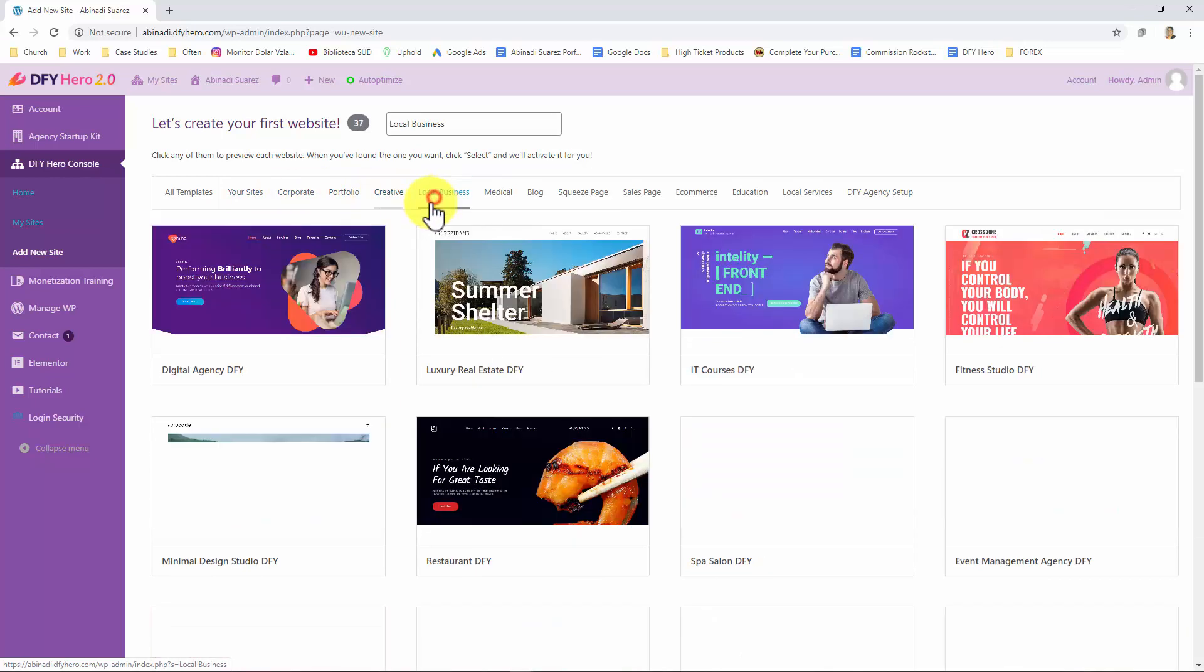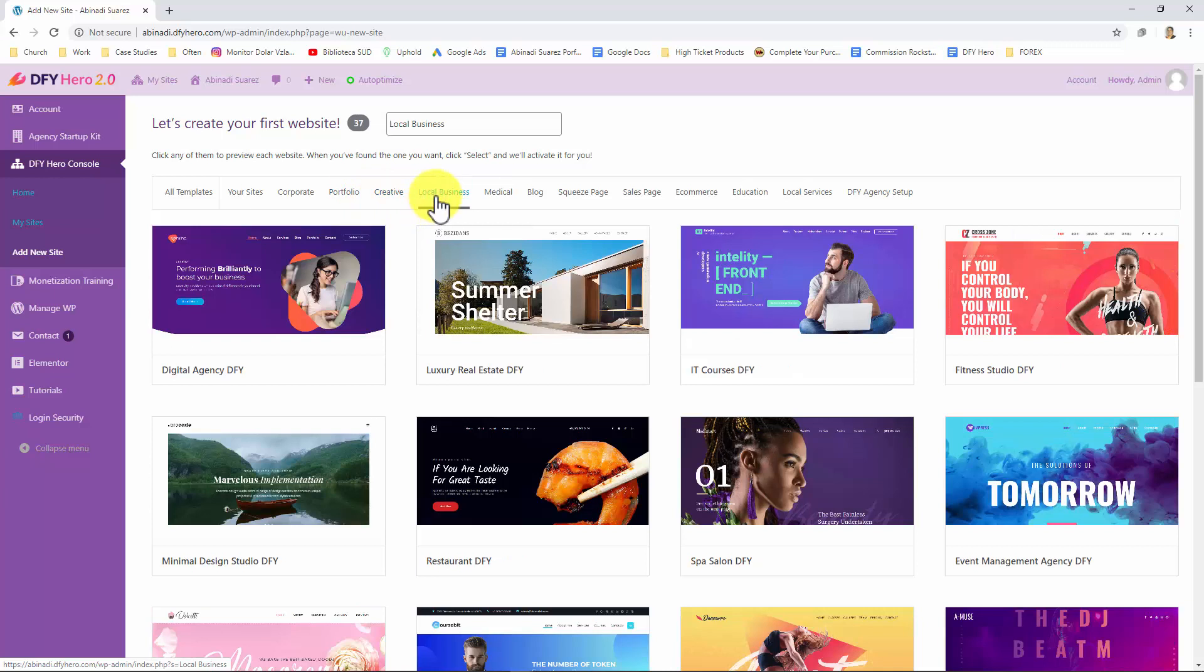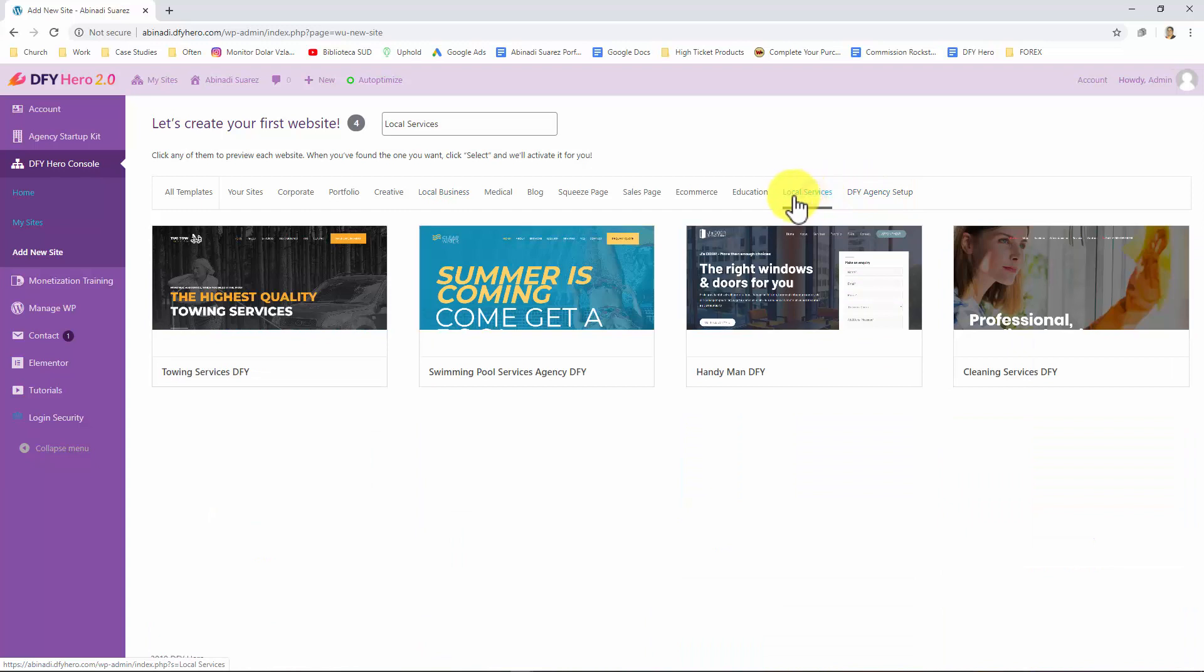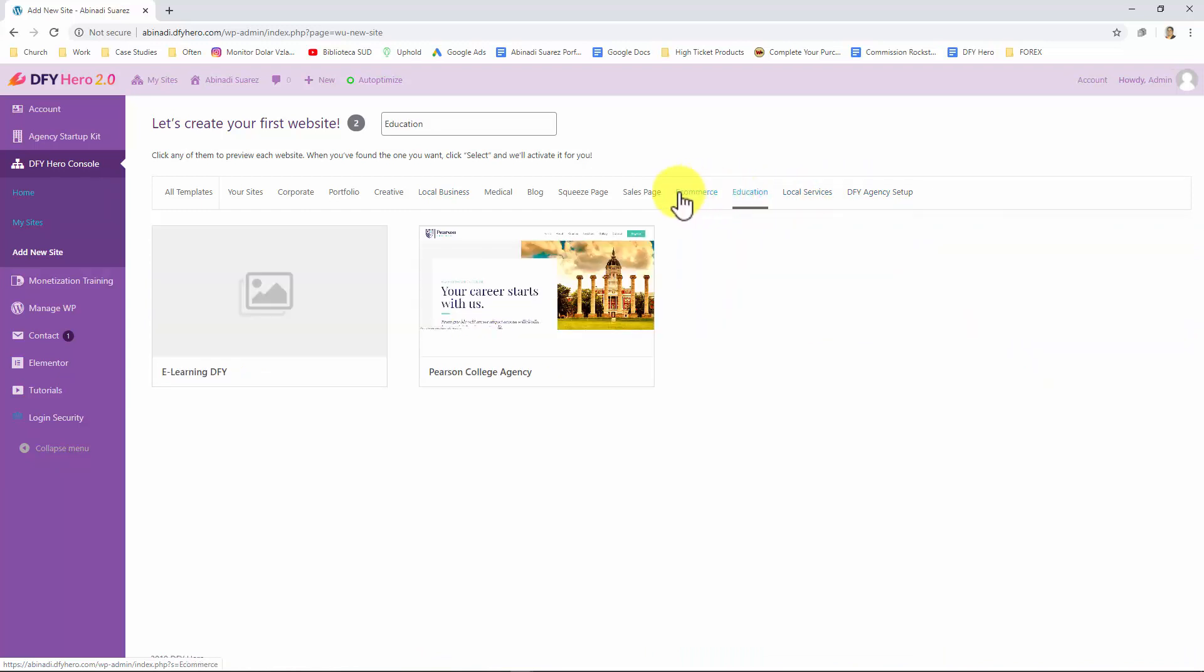What's more, you can go to the top bar menu on this page and find template categories that'll make it easier for you to find the perfect template when you most need it. All you have to do is click on any category and DFY Hero will show you all available templates in that category.